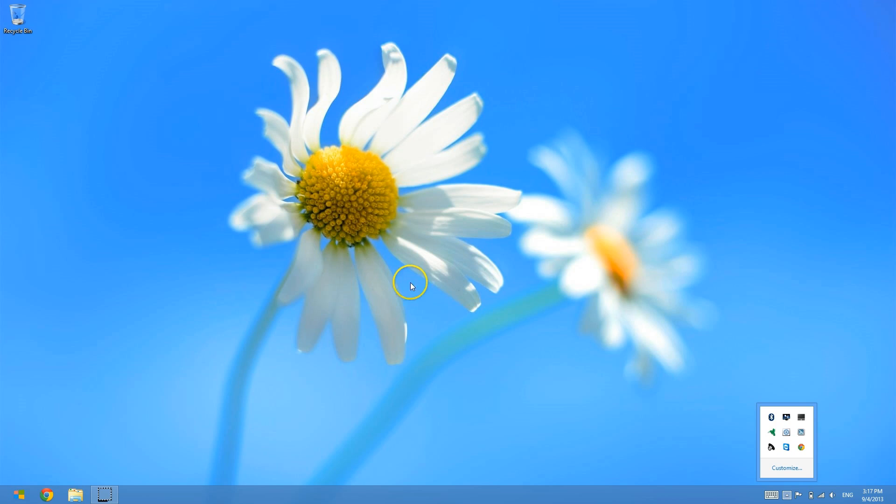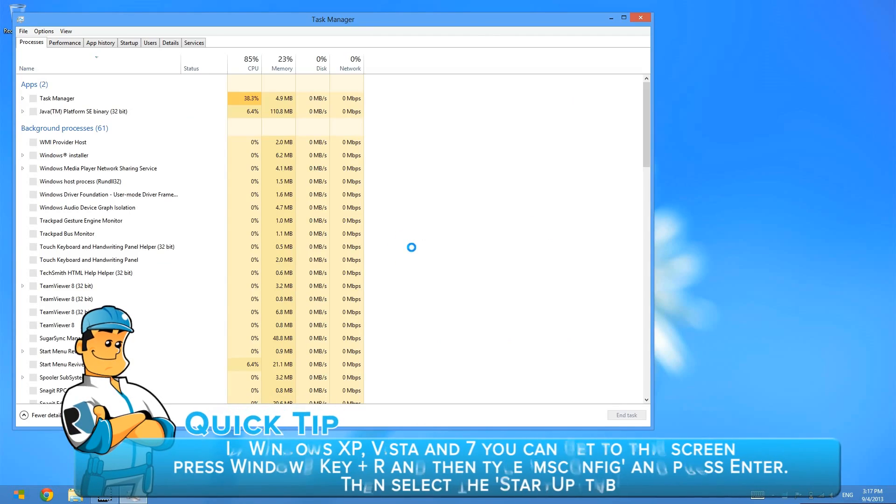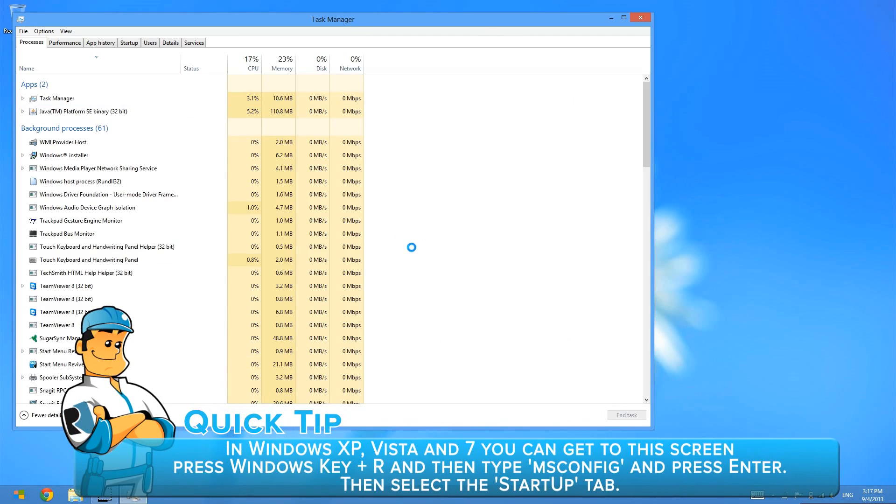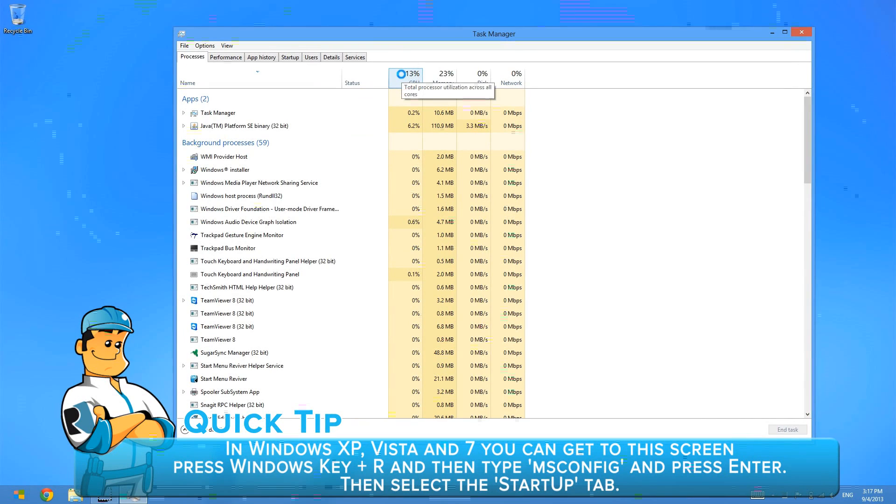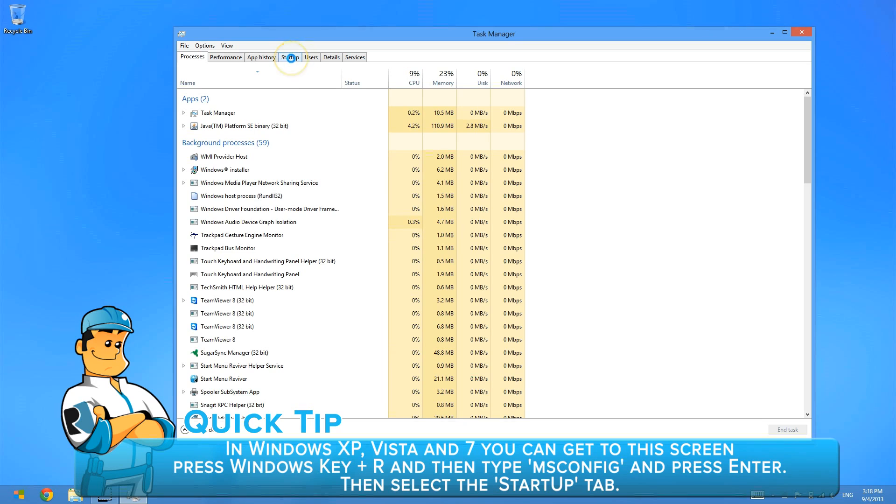In order to do that you hold the Control, Alt, and Delete buttons together and this brings up a dialog box and then you click on the option for Task Manager. Now this is different in Windows 8 than it is from Windows Vista and Windows 7 but the option for Task Manager is the same. So when you click on Task Manager you then have this option come up. This is a list of processes that are currently running on your computer. This is not the screen we're trying to get to.